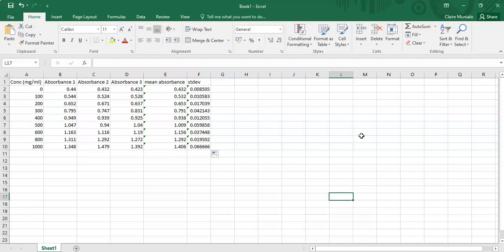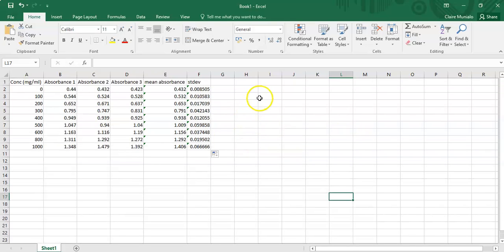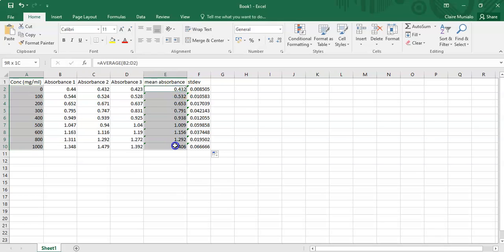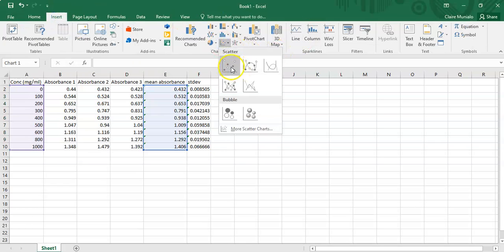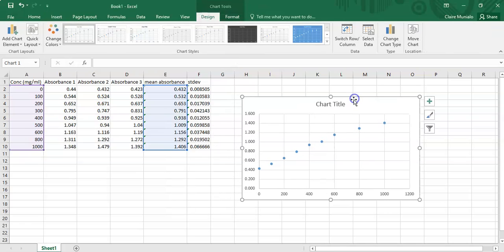To plot this data, simply create a scatter plot. Select the concentration values, then the mean absorbance values as a function of concentration. Go to Insert and choose a scatter plot — and that's how the plot looks.